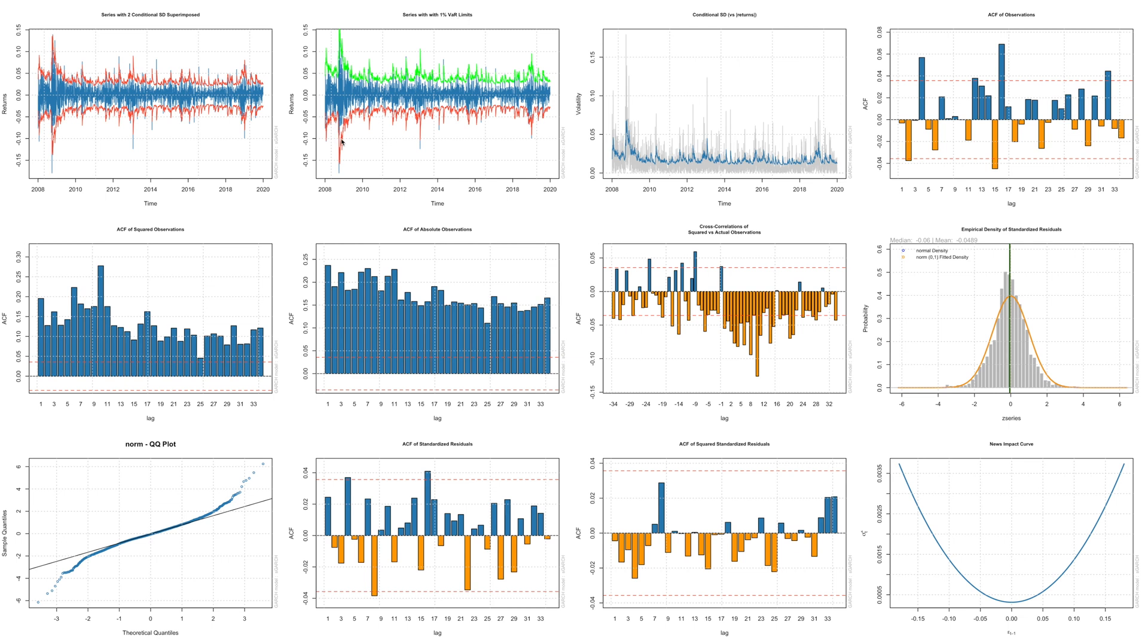The next chart we have series with 1% value at risk limits. So these lines now you see are at 1%. So this plot is for conditional standard deviation versus returns. So returns here are absolute returns, and the blue line that we see is the standard deviation.